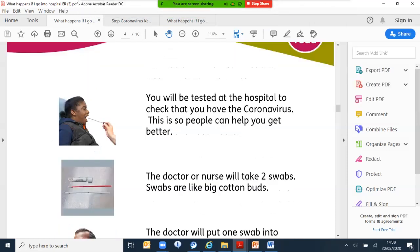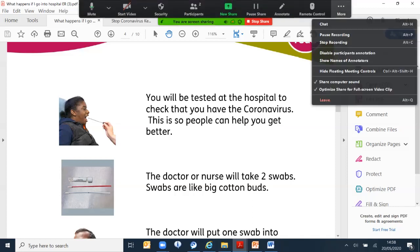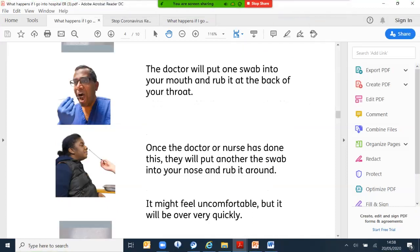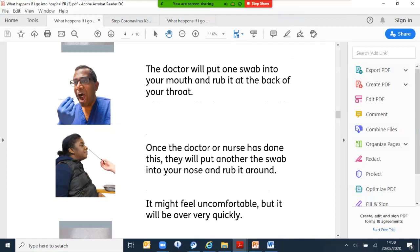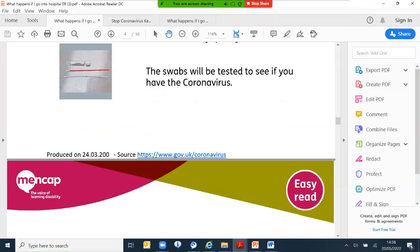You will be tested at the hospital to check whether you have the coronavirus. This is so people can help you to get better. The doctors or nurses will take two swabs that look like a cotton bud. The doctor will put one swab in your mouth and rub it at the back of your throat. Once the doctor or nurse have done this, they will put the other swab into your nose and rub it around. It might feel uncomfortable but it will be very quick. The swab will be tested to see if you have the coronavirus.